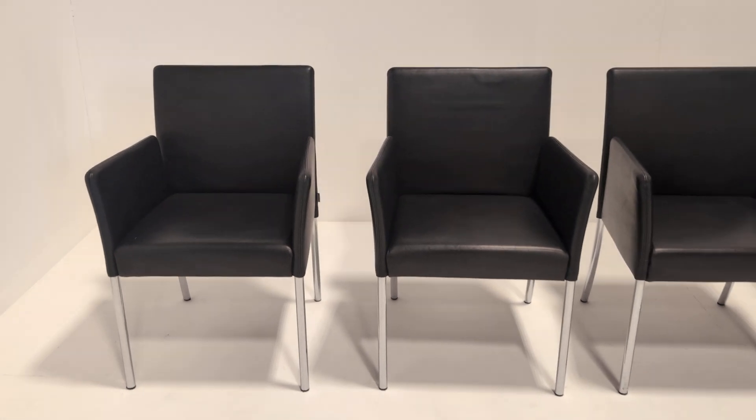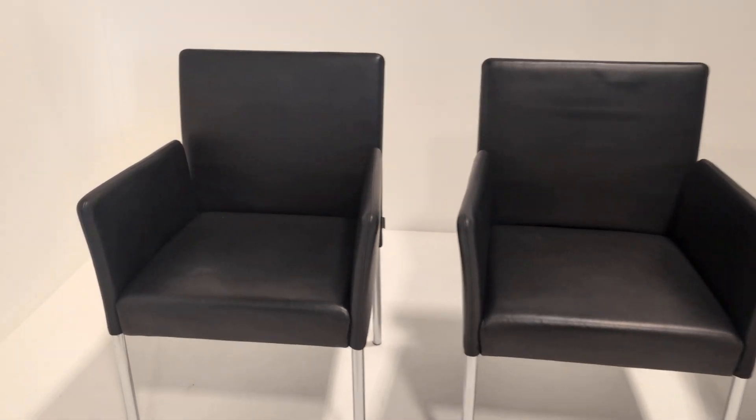Welcome to the Designer Furniture Company. In the showroom today we have these magnificent Walter Knoll dining chairs.